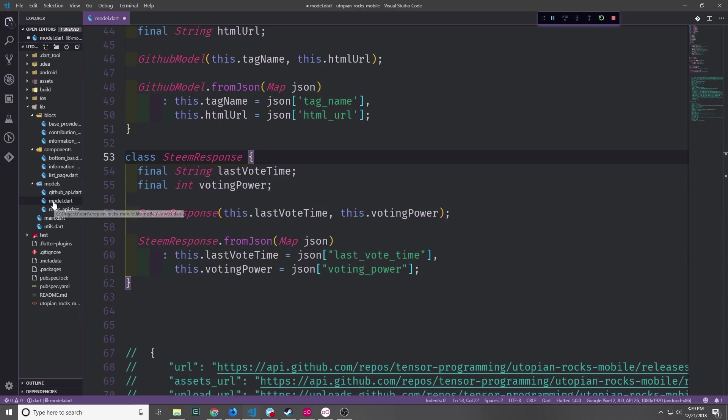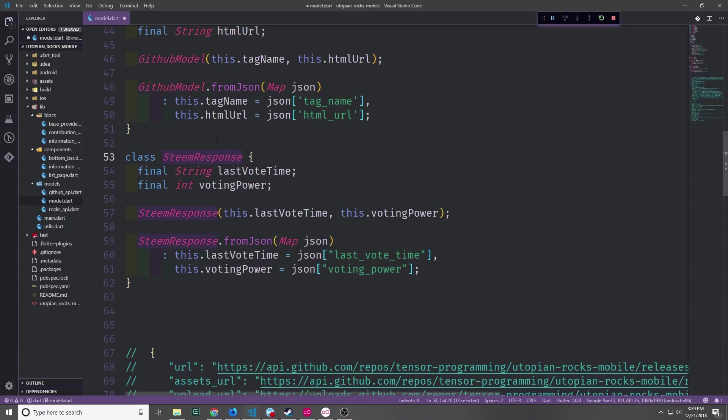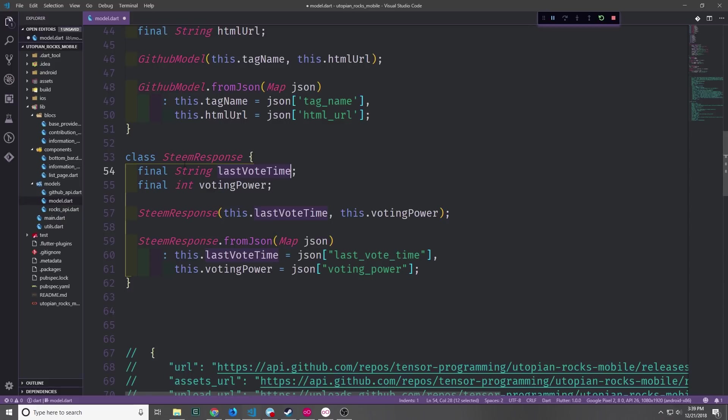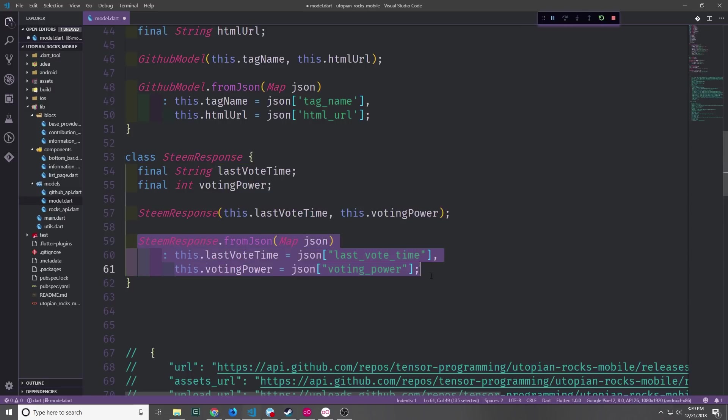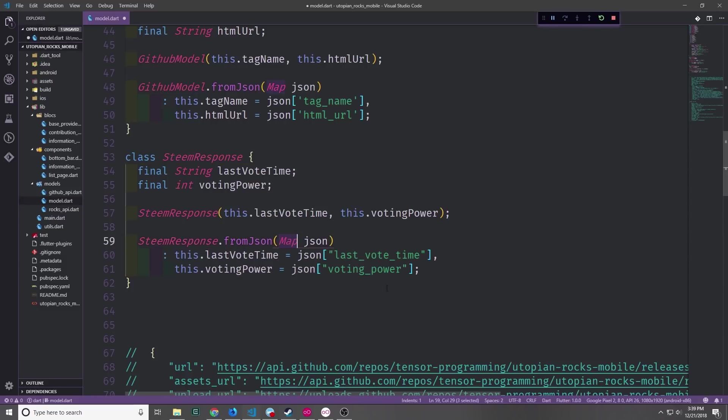So let's go ahead into our model.dart file and create a new class which we're going to call SteamResponse. This will have our last voting time and then our voting power fields. The last voting time field is a string and then voting power comes in as an integer. We'll also of course create the constructor and then of course create the named constructor which takes in our JSON map and then finds the JSON fields through their respective keys.